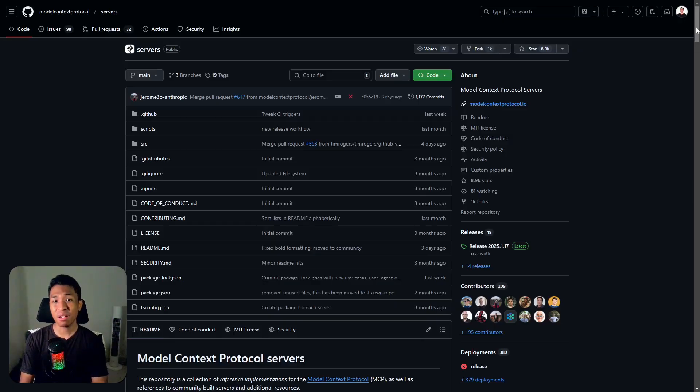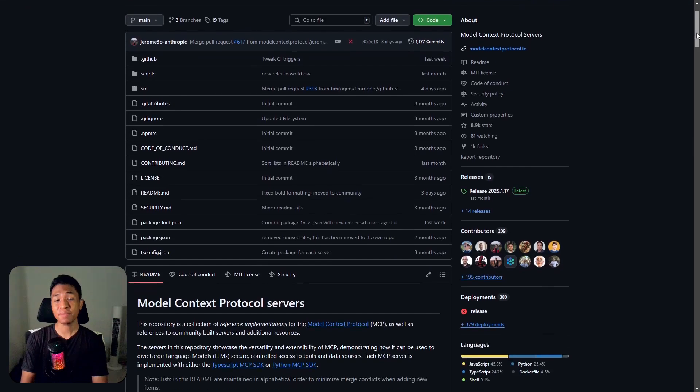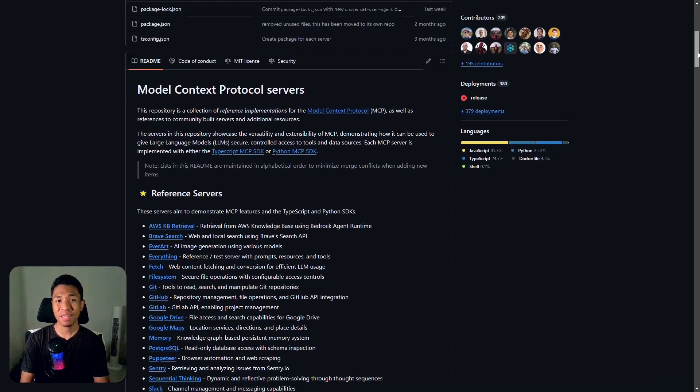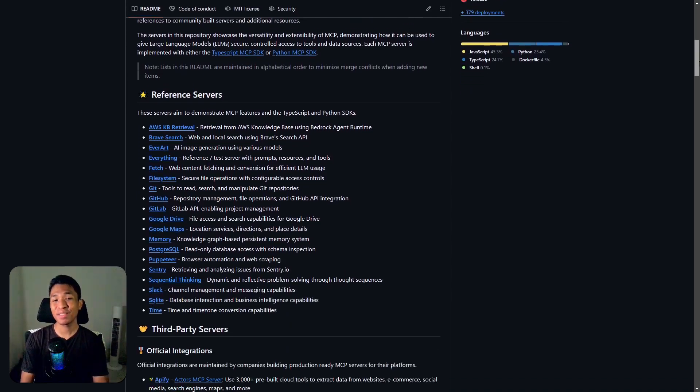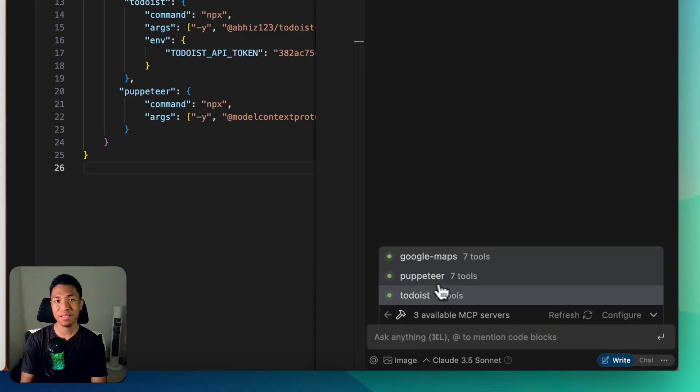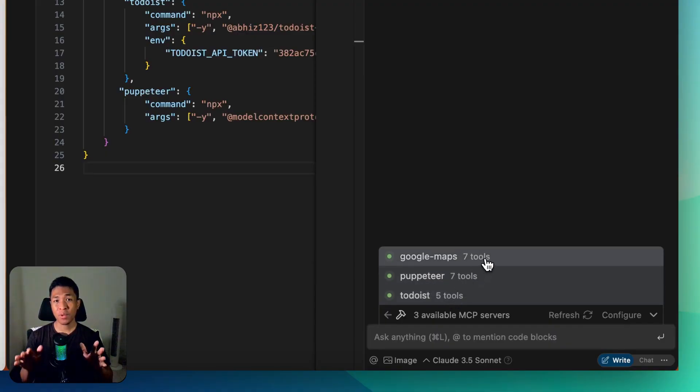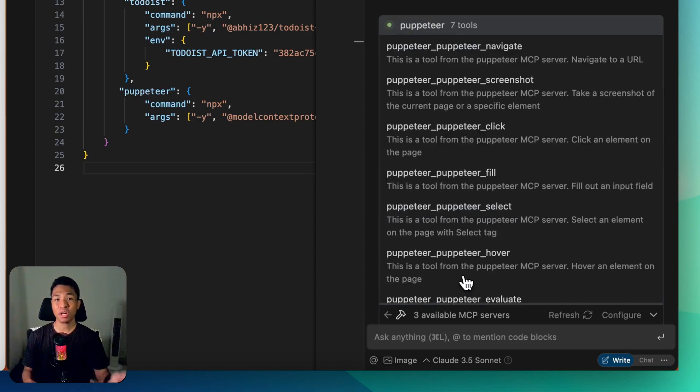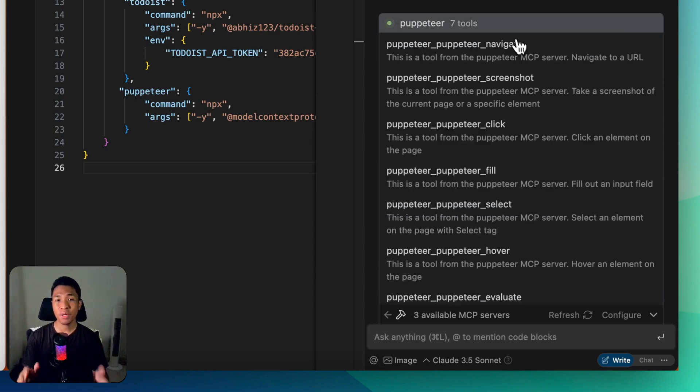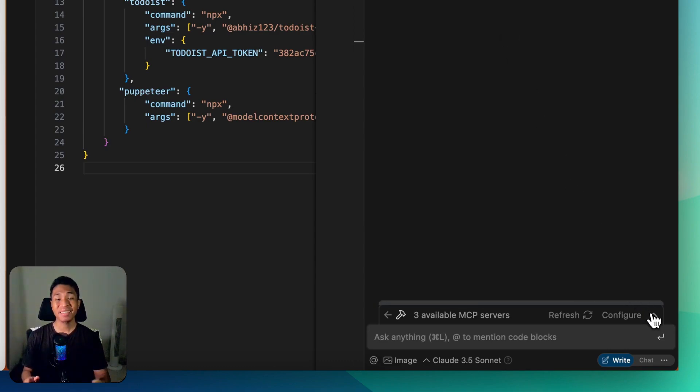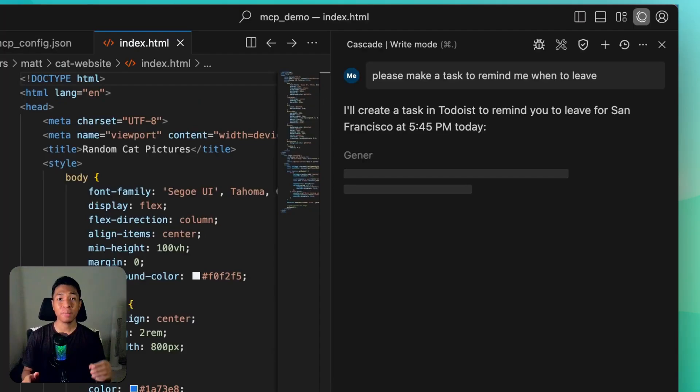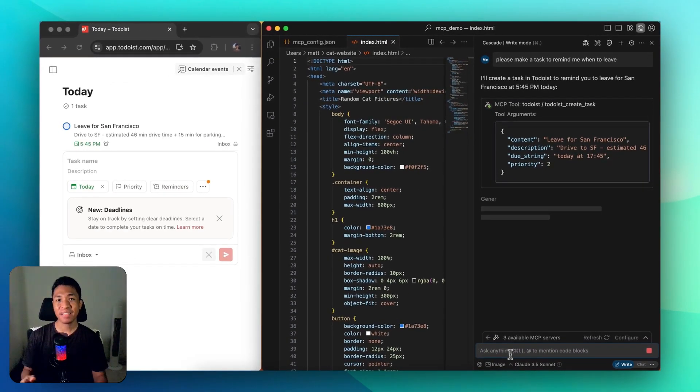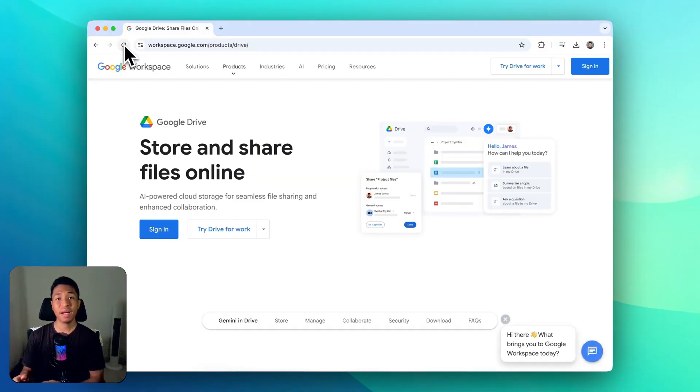something called Model Context Protocol, or MCP. If you've never heard of that, don't worry—we're on the same page. From what I understand, MCP was originally created by Anthropic just a few months ago as a way to let AI retrieve data from a specific source. For example, you could let Cascade or Windsurf